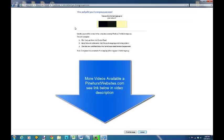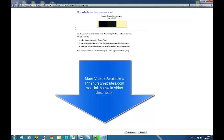That's all you need to know and if you have any other questions or more technical problems with homegroup you can also check other tutorials on pinehurstwebsites.com and there's a link in the description below this video and it will take you to pinehurstwebsites.com. Thanks for tuning in.